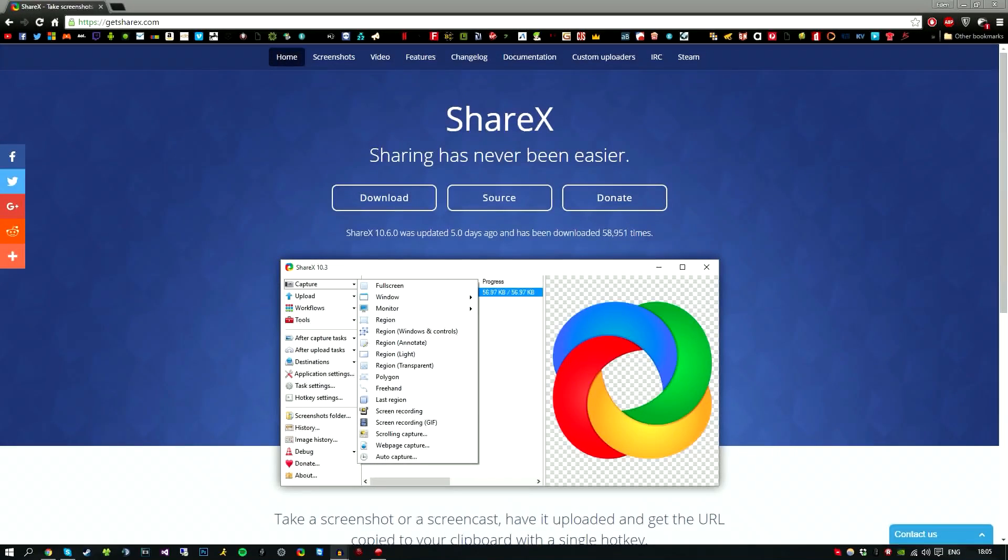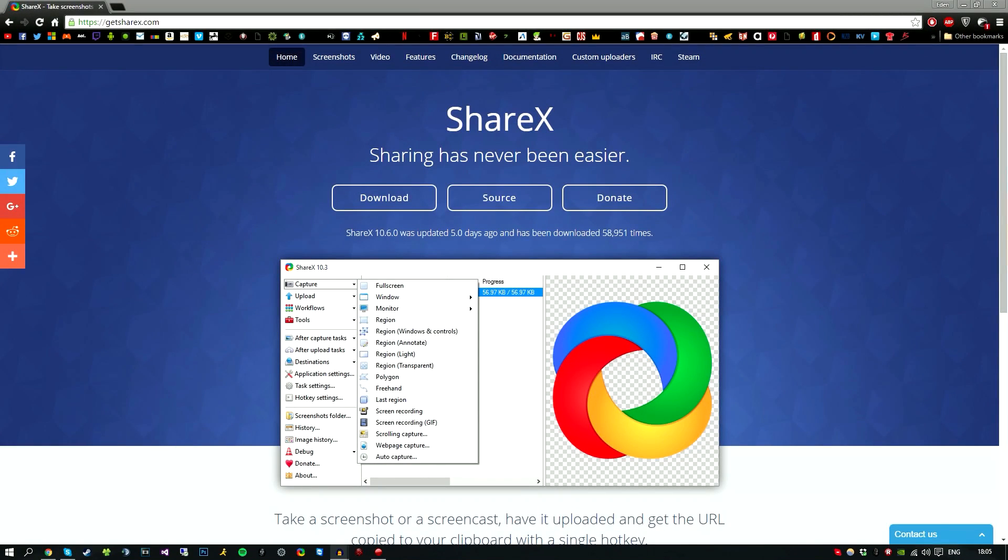What is up YouTube, Exit Solutions here, and today I am bringing you a tutorial on how to install a program called ShareX and an overview of the software. Now you're probably wondering what the hell is ShareX.